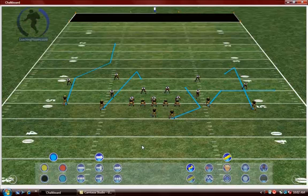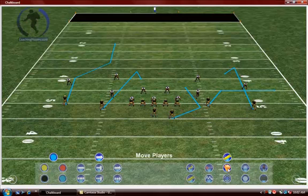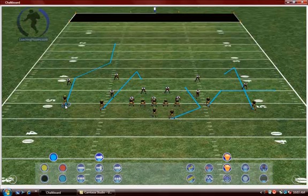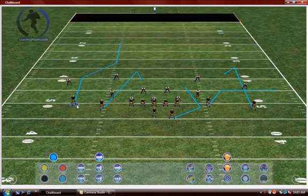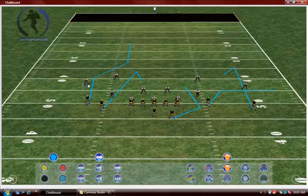Now to make adjustments to your routes — let's say if we want to change the splits — go down to the hand tool, which tells you it's a move player tool, and left click. It moves up to the top telling you that you're using that tool. Activate a player, left click and move him. You can make adjustments that quickly.